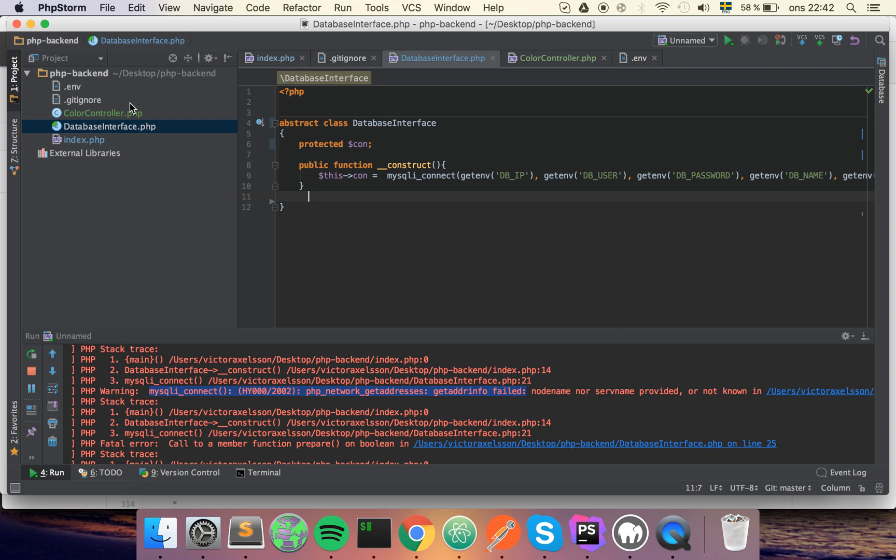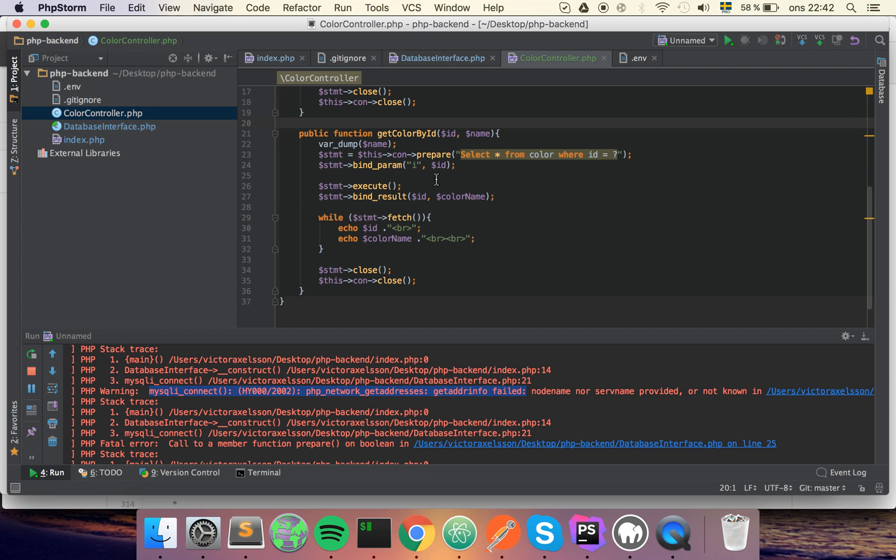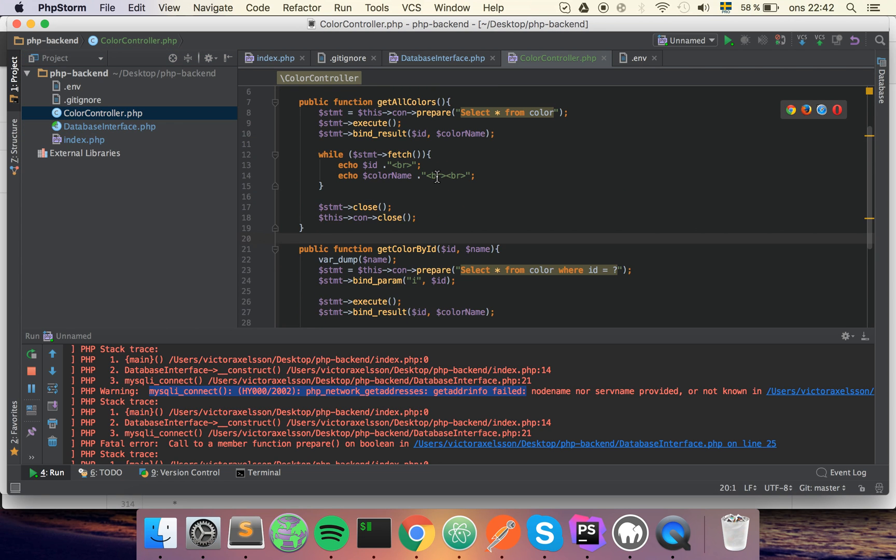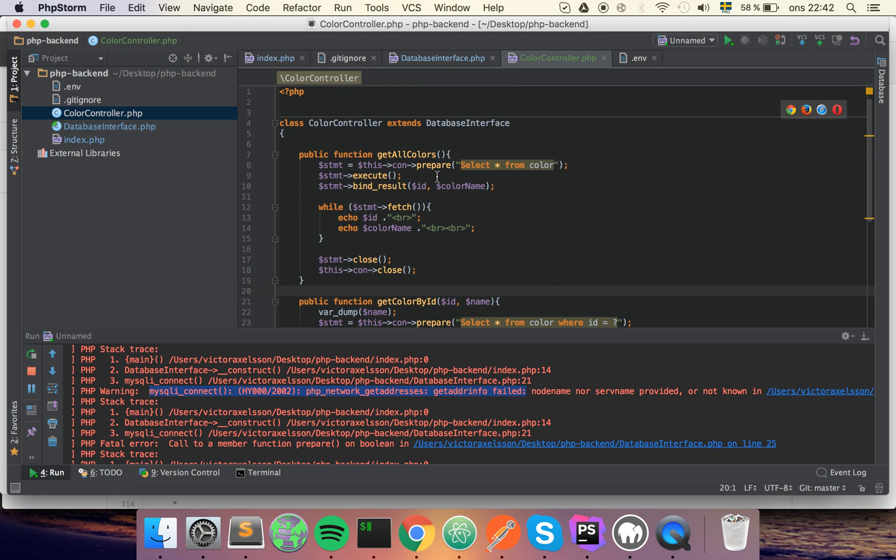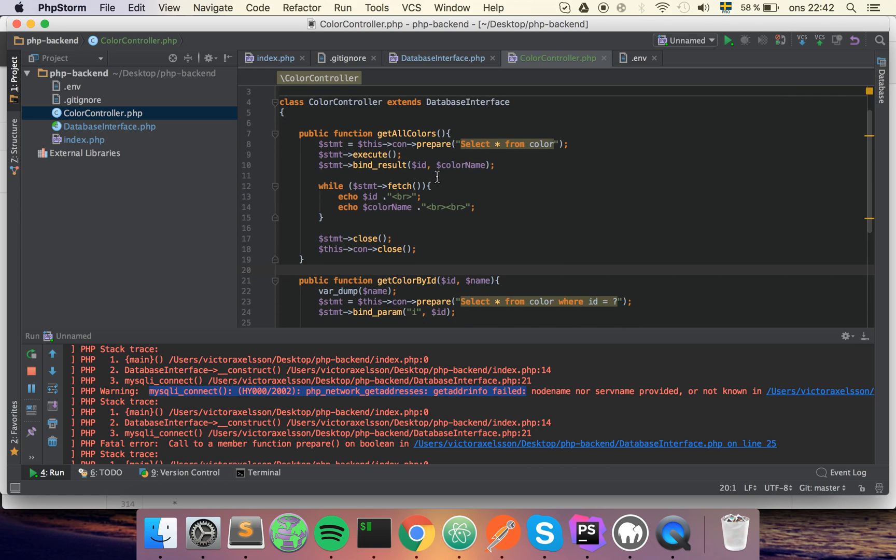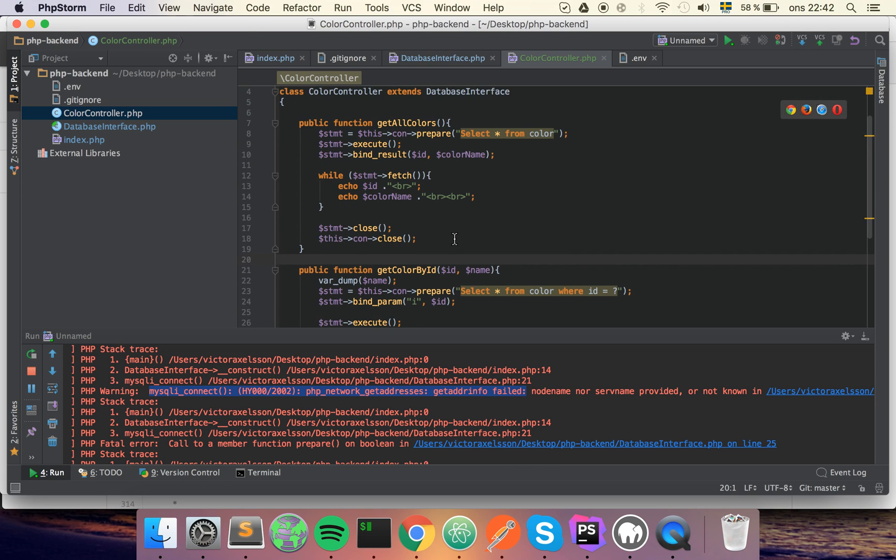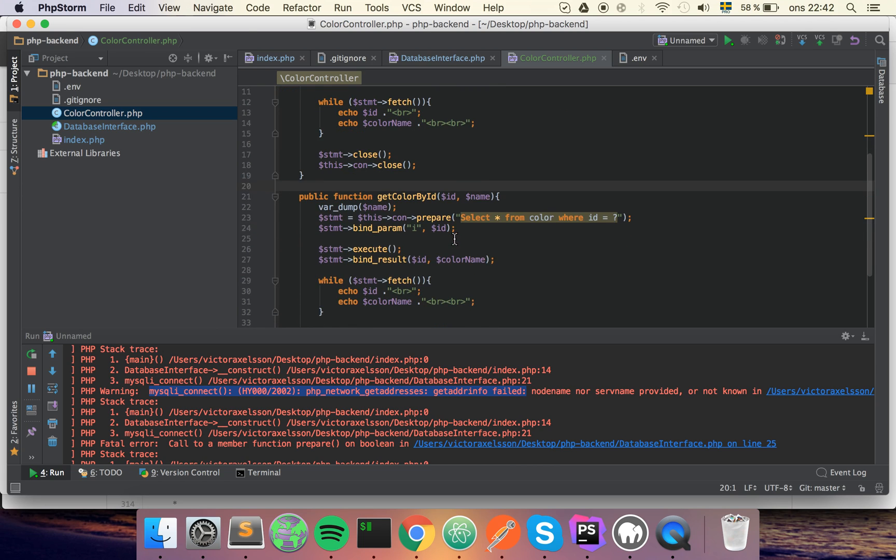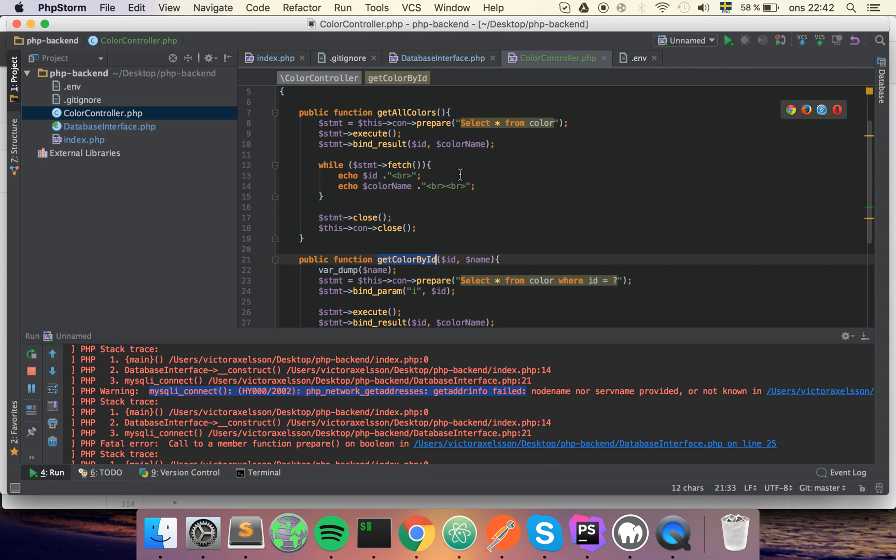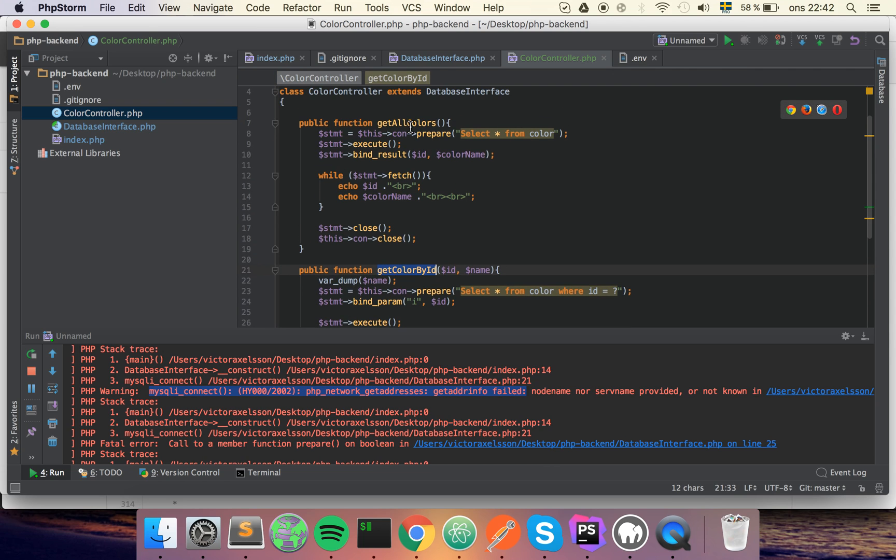The first thing that we want to do is specify the interface to our data source, whatever the data source is. The two things that I can see immediately is that we want to get colors by ID and we want to get colors from our data source.